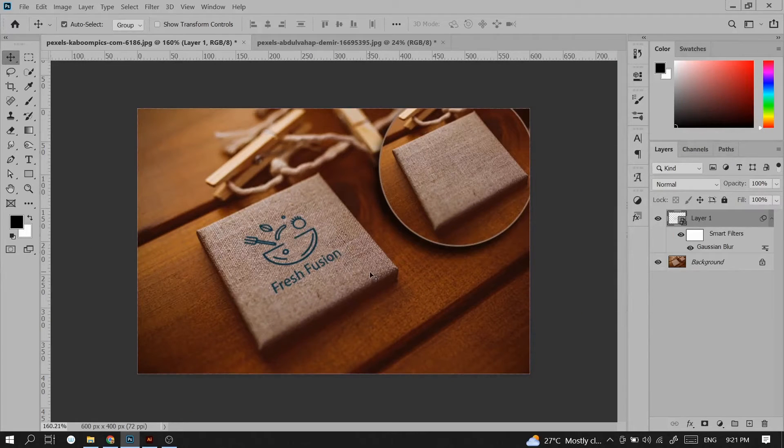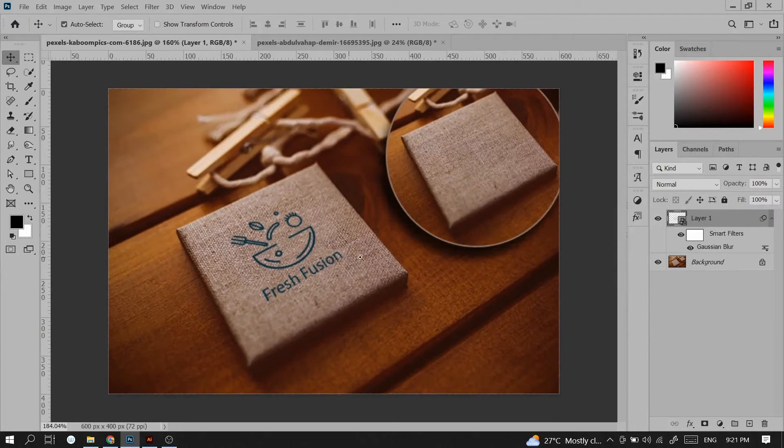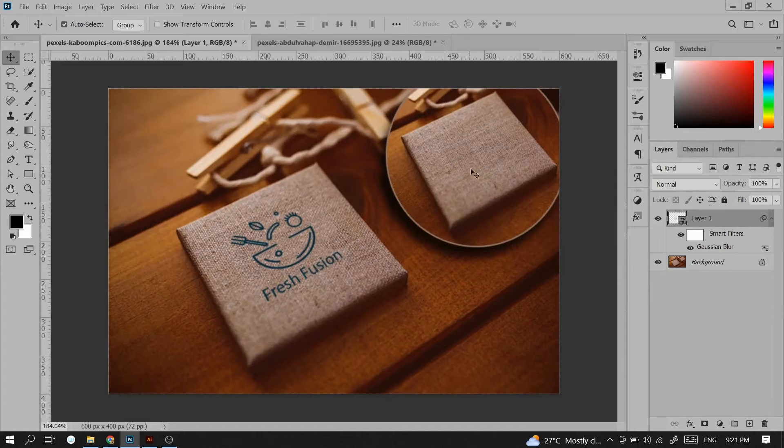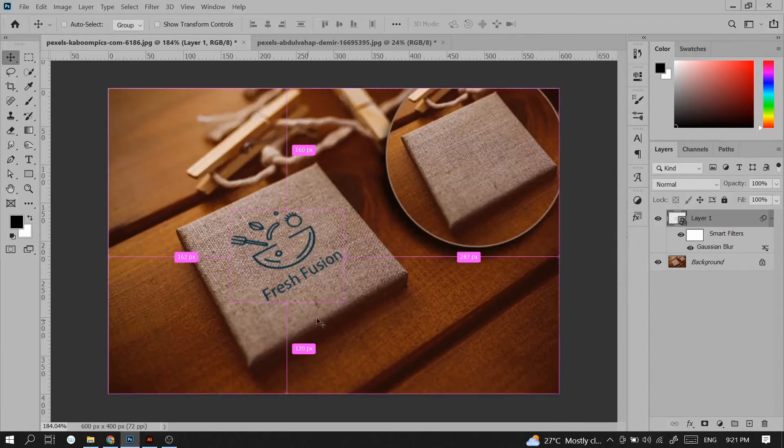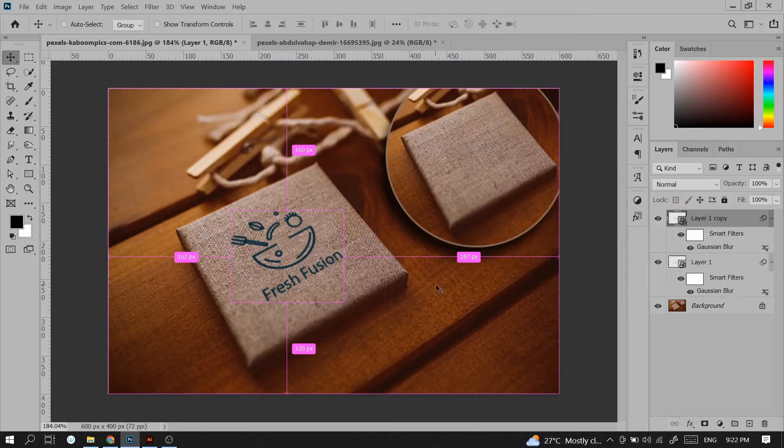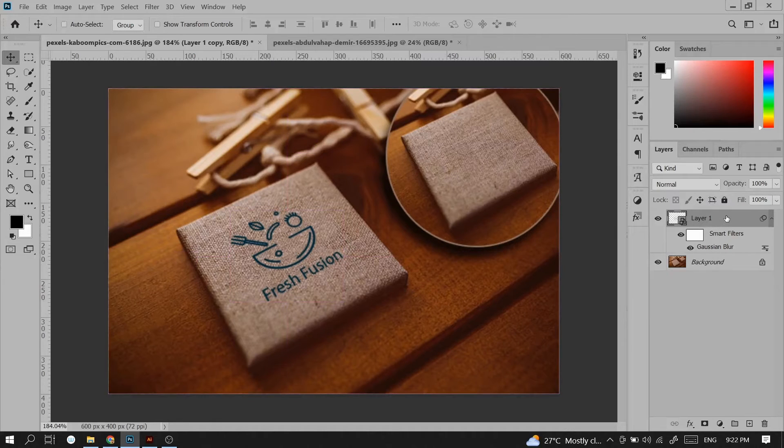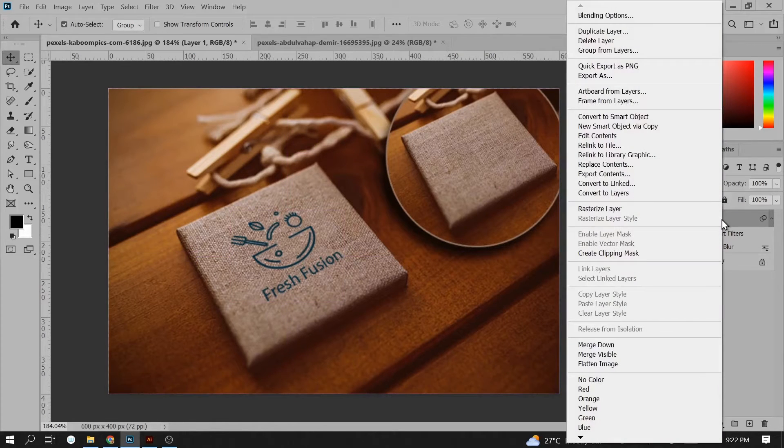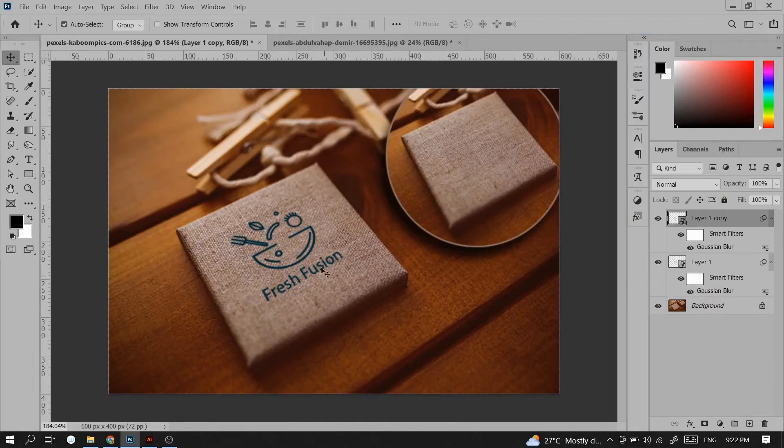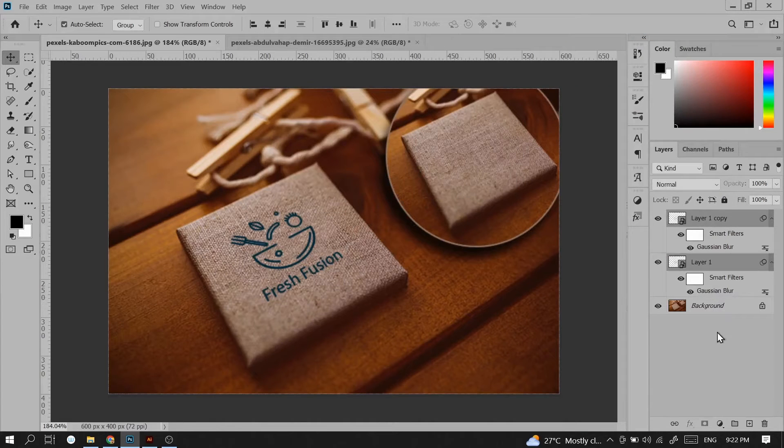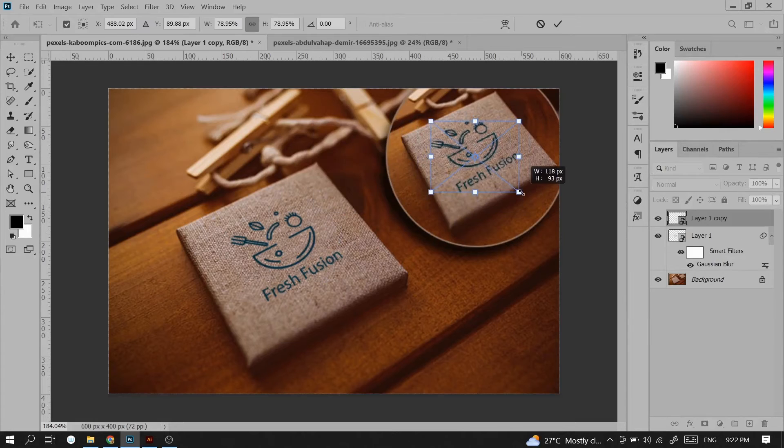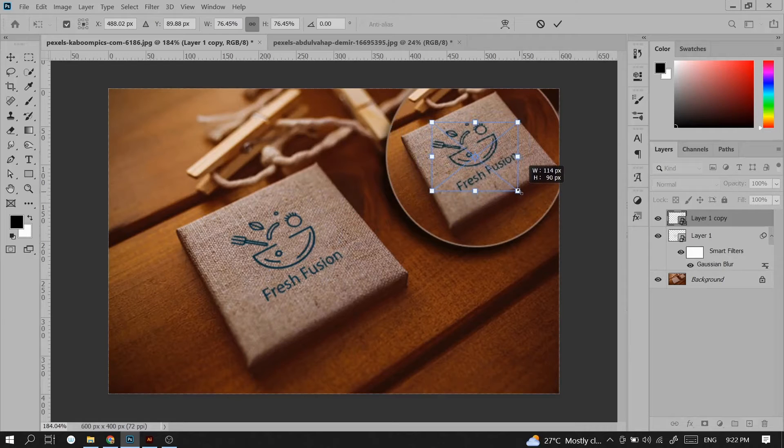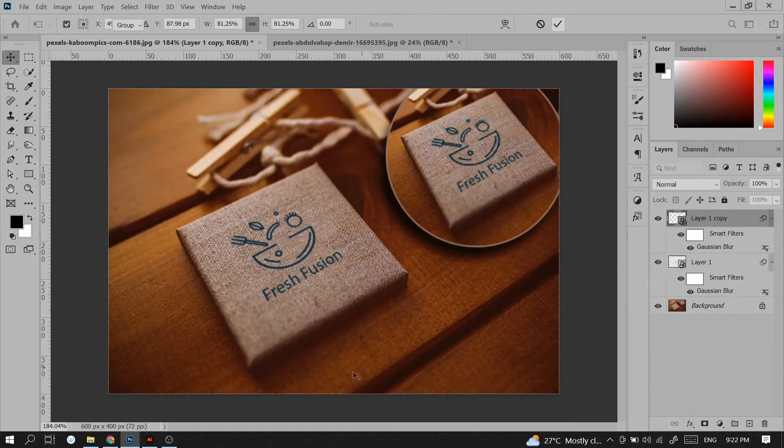For a more realistic look you can place a copy of your logo so it will look like a reflection. I will press ctrl+j to copy the layer, or you can right click and duplicate layer, then place the copy here, resize it a little bit, and hit the check mark.